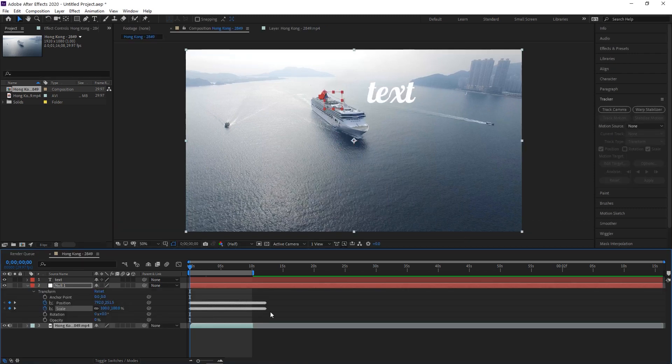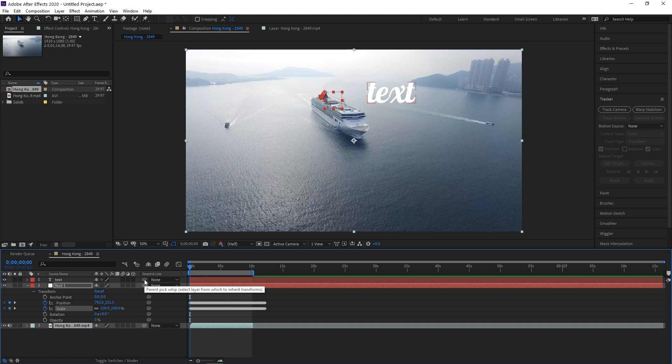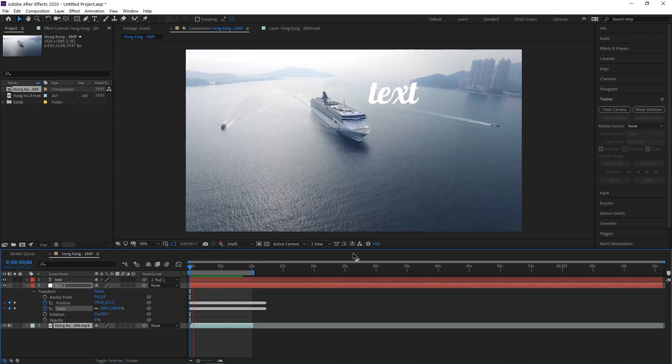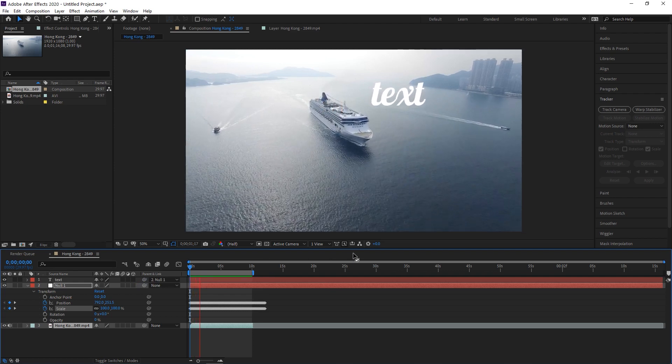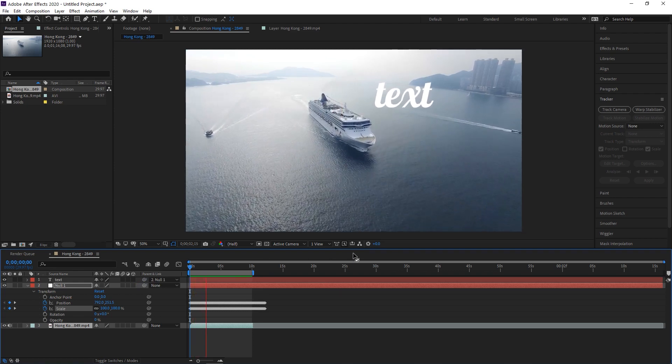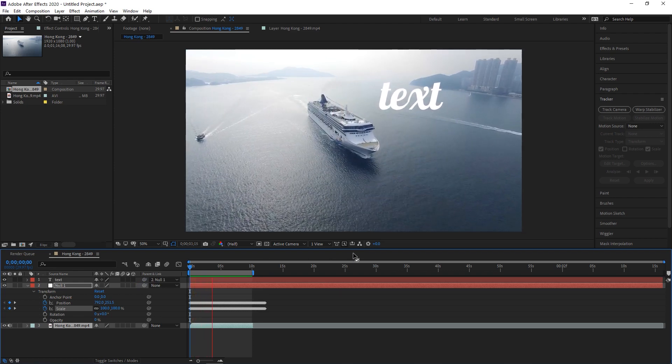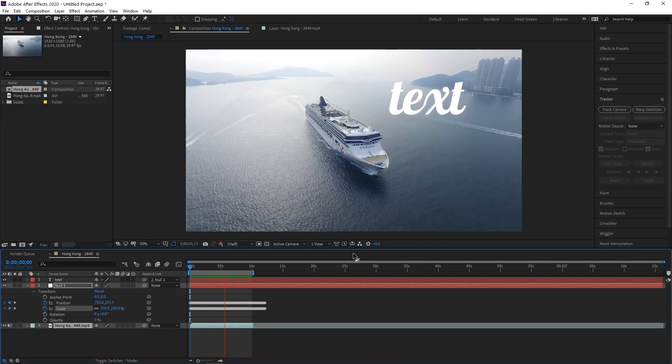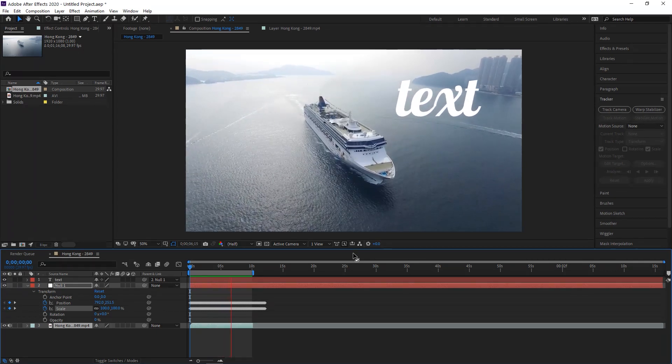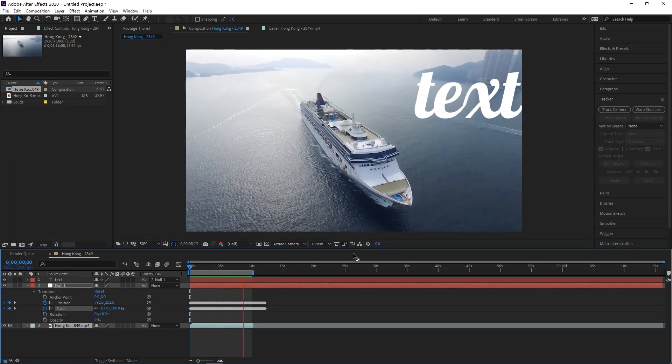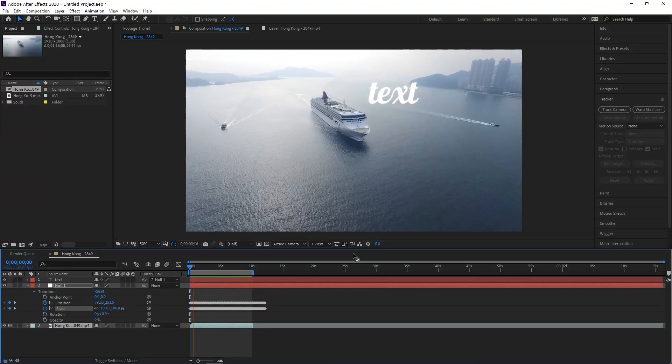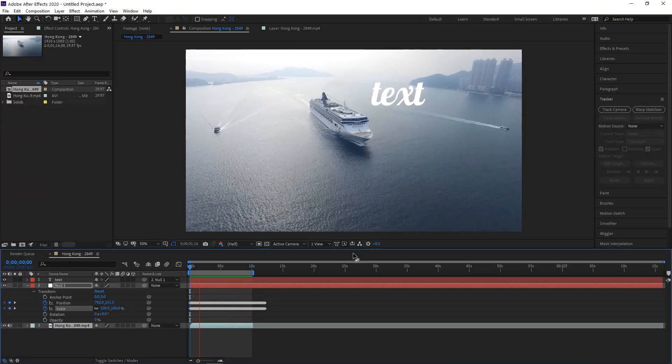And now what we have to do is this little swirl tool here is called a pick whip. And we just have to drag that on our text layer to the null object layer. And now if we hit play, we'll see that our text follows the path and scale of the path that we just set based on the motion in the ship video clip. And it's now tied to that information.